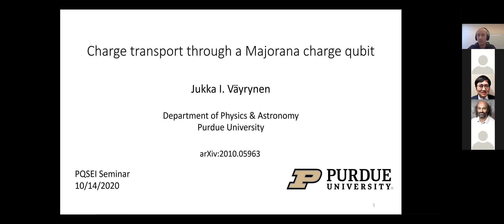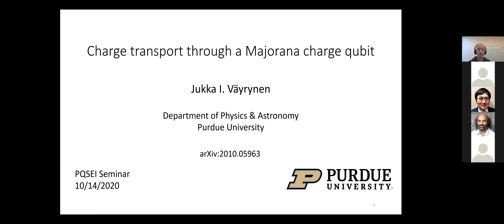Welcome to another EQC seminar, given by a new faculty member. Jukka just joined the faculty this fall. Jukka is a theoretical condensed matter physicist who specializes in topological quantum materials and topological computing — a major area of focus here at Purdue. He came from Microsoft Station Q as a postdoc before joining Purdue, and got his PhD at Aalto University.